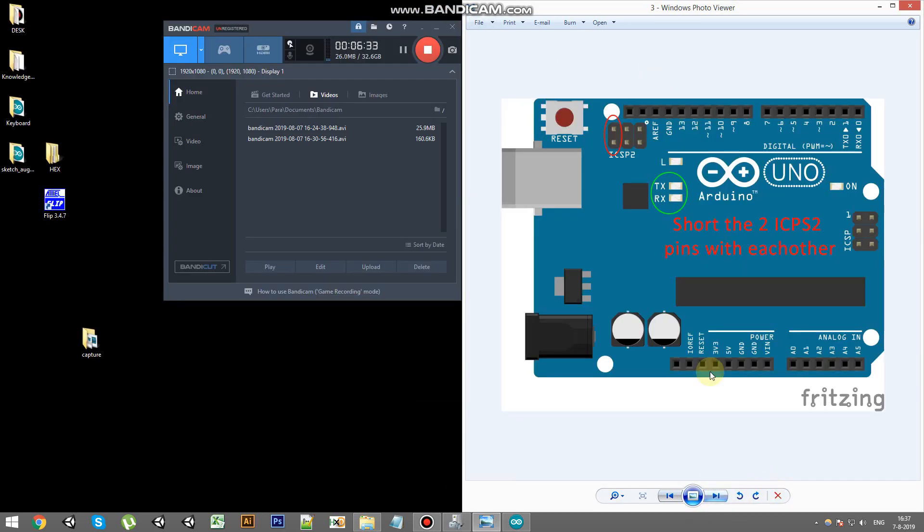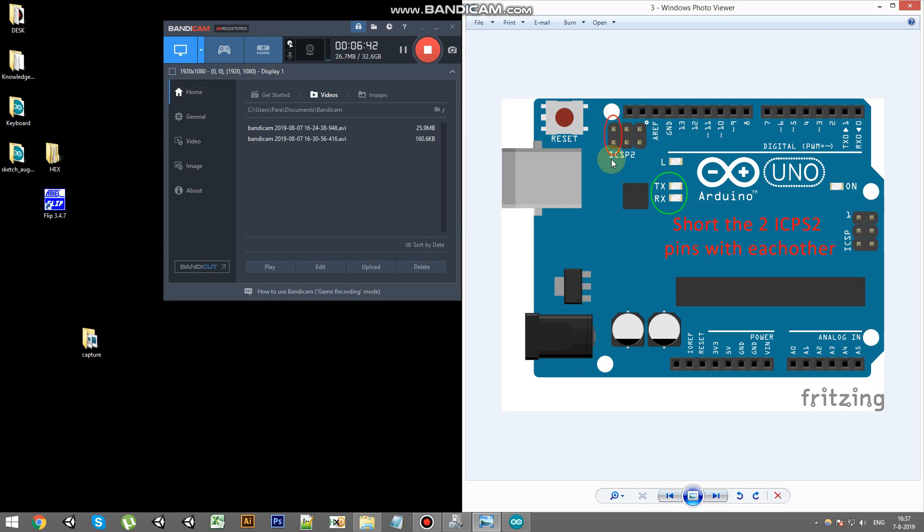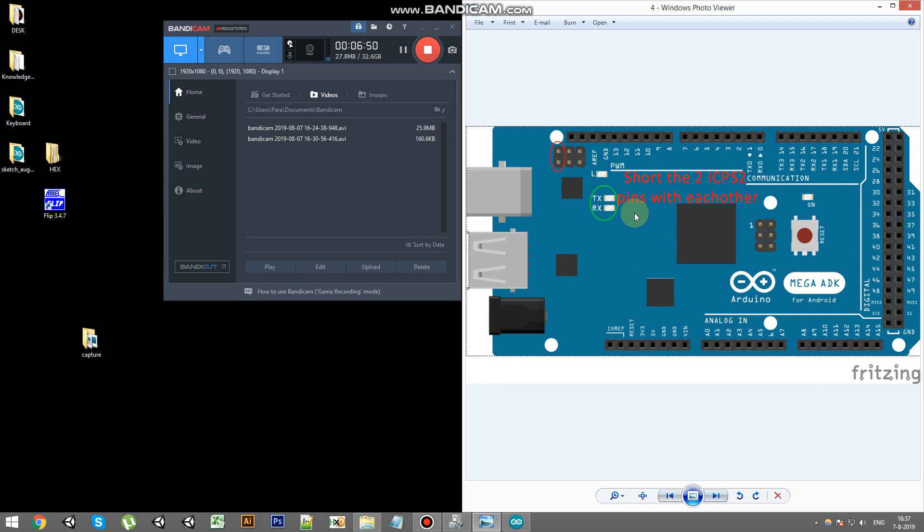Alright, we need to put the Arduino Uno or the Mega into DFU mode so it accepts new firmware. To do that you short the two ICSP2 pins. On the Uno it's these next to the reset button. And on the Mega it's the same block only then on another location, not this block.